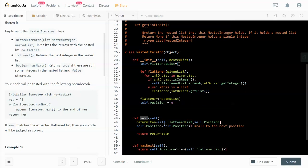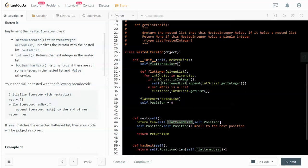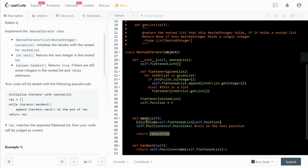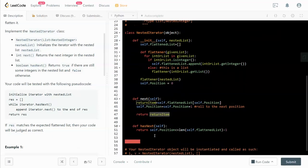The next function: what we need to do is return the number at the position. Basically, we first save the number by looking at the position of the flattened list that we dealt with previously. Then we update the position because we have already looked at that guy, and we push the position to the next spot. Then we return the saved item.